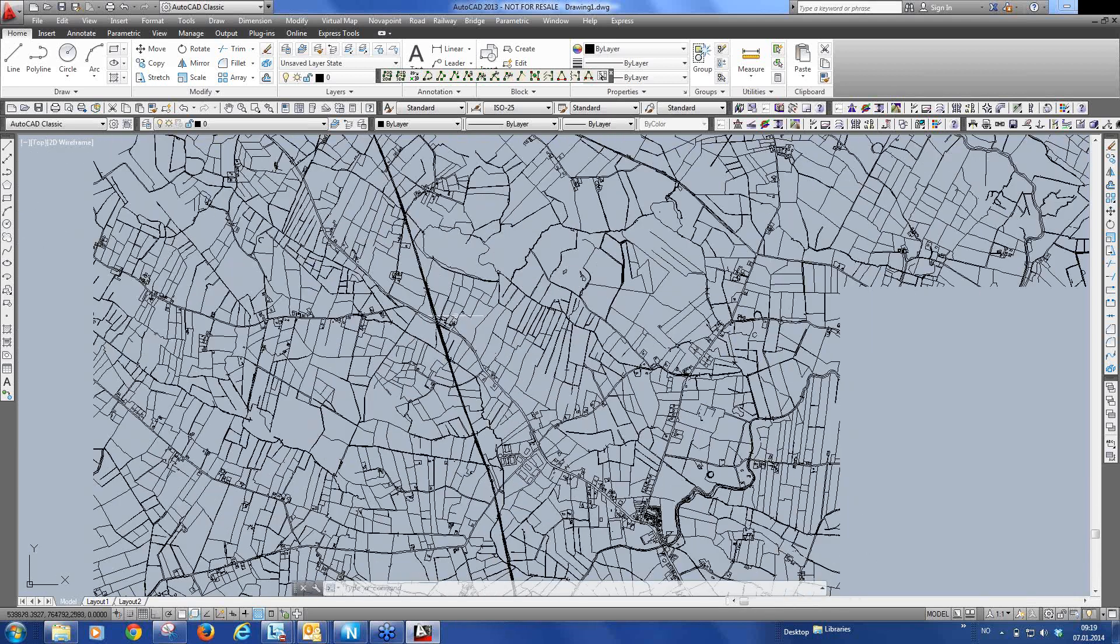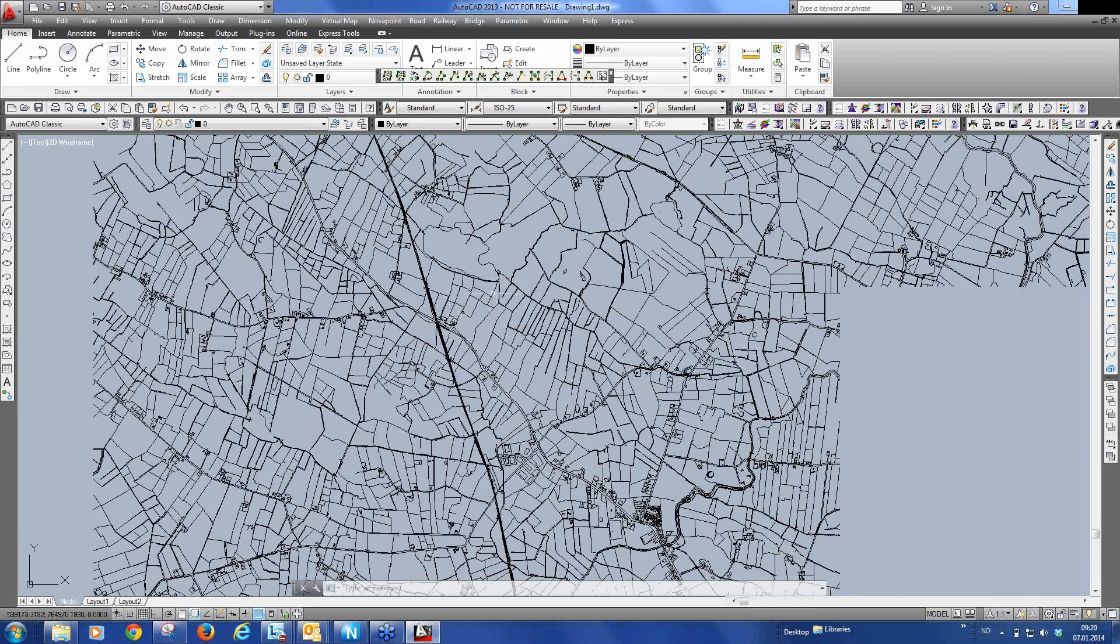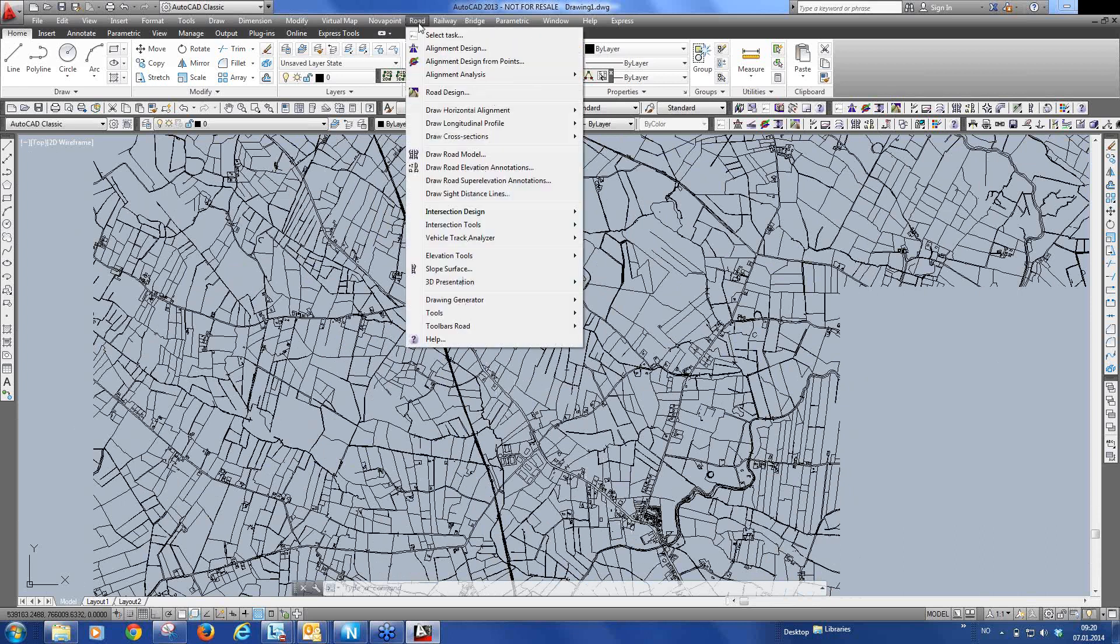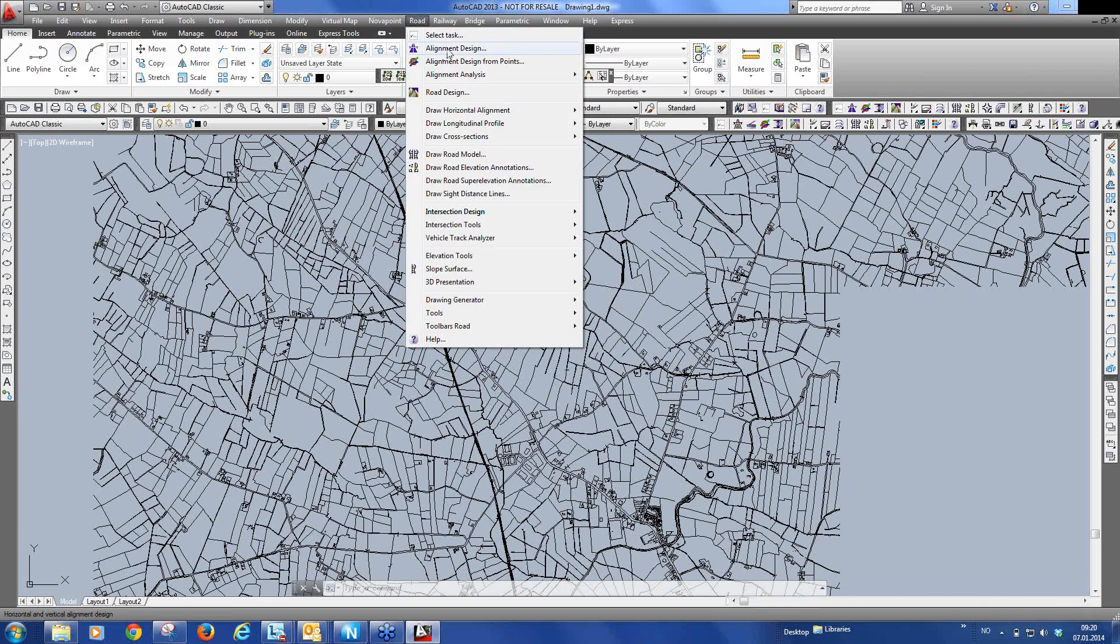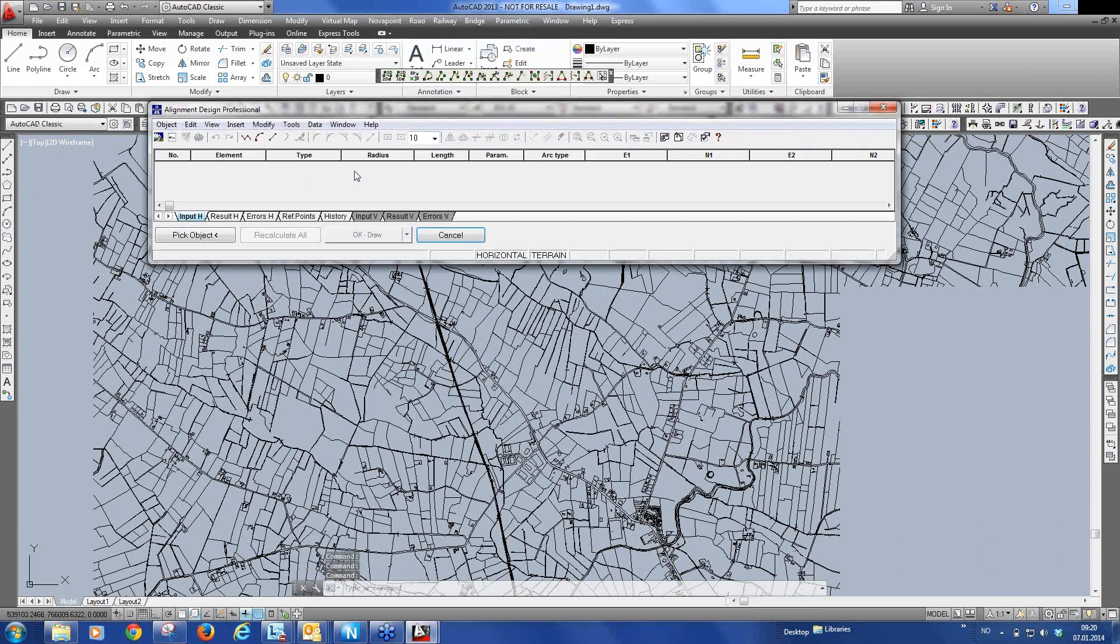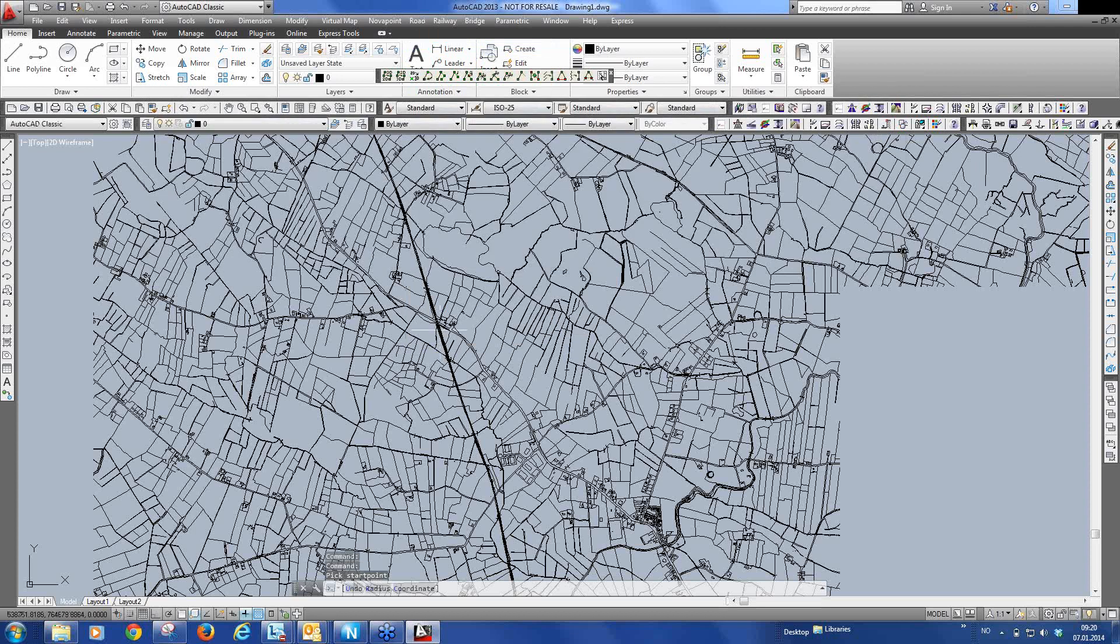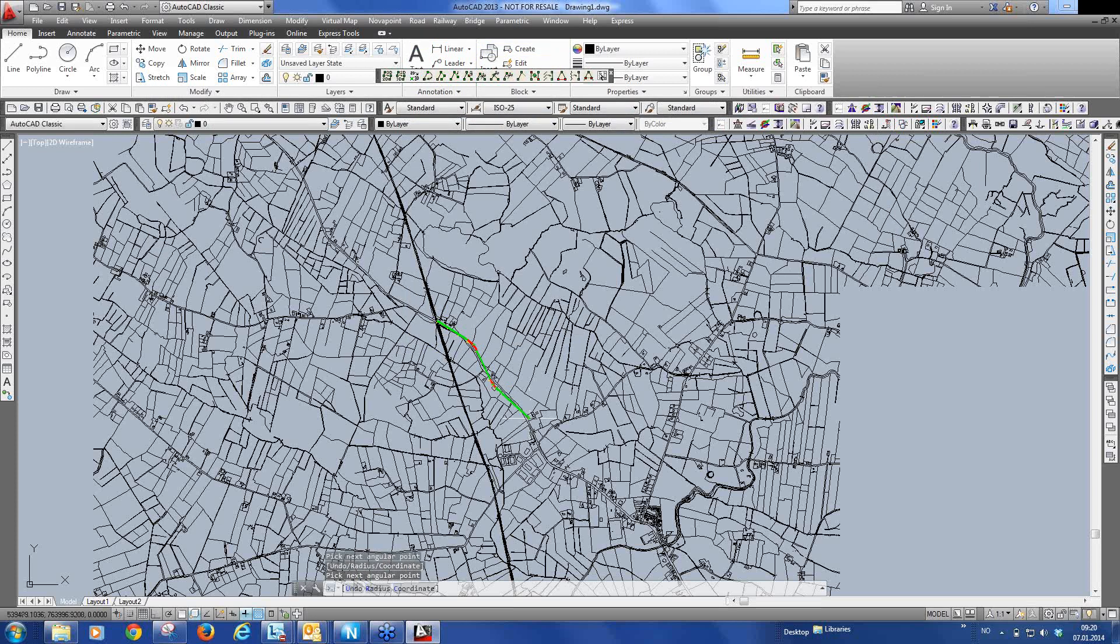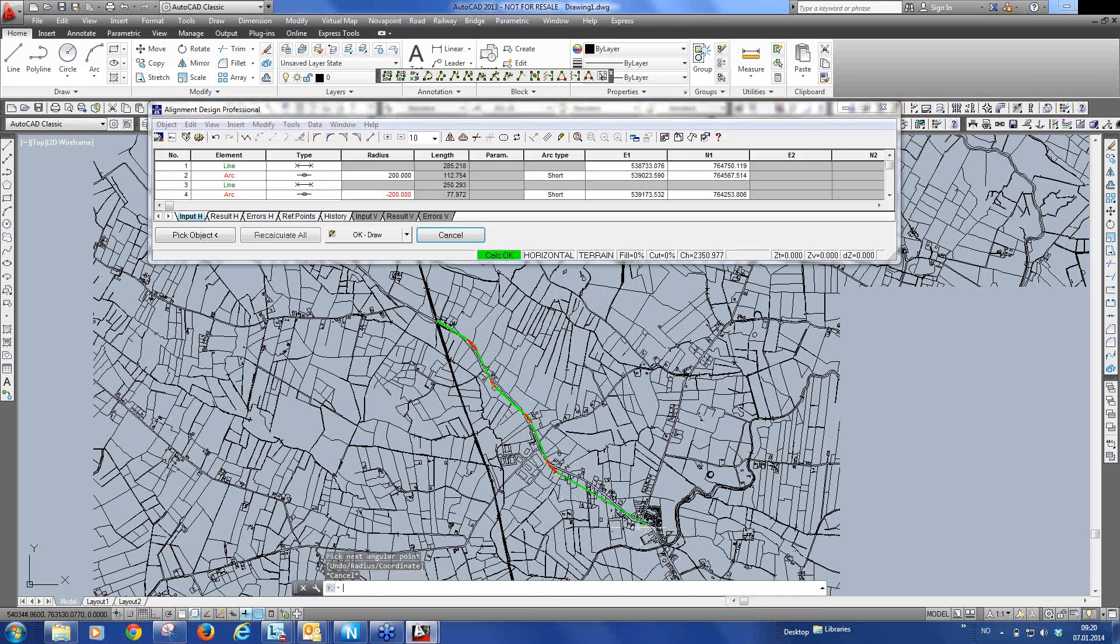I thought maybe we'd just do a quick alignment along this stretch here. And we can use that as an example. So as in Nova Point 18 we start alignment design. And we can very quickly just build up a rough road design here along this existing road structure. Something like this. Just so that we have something to work with.